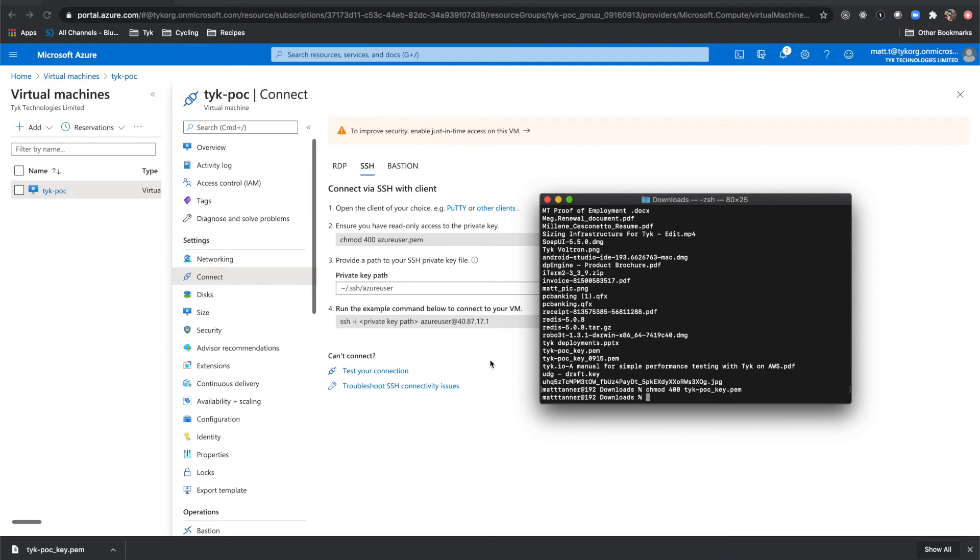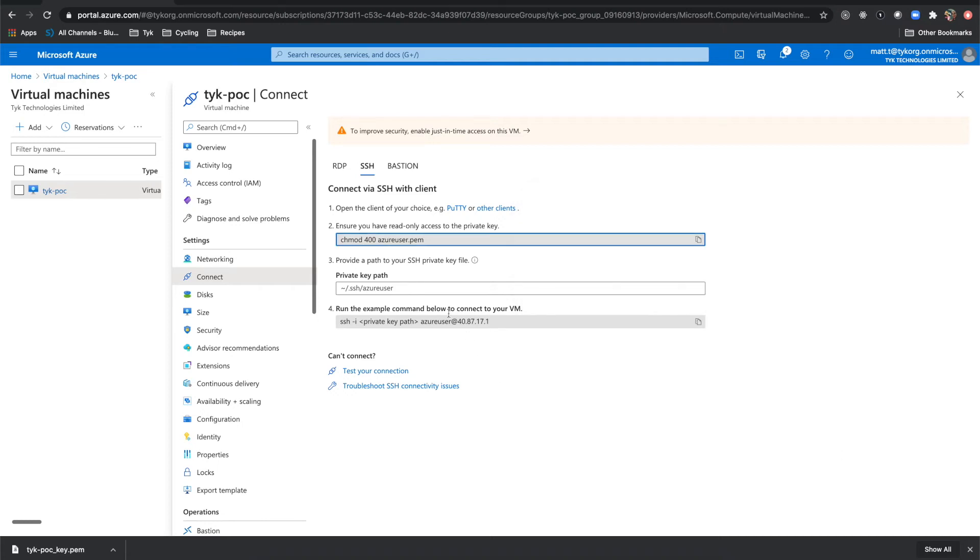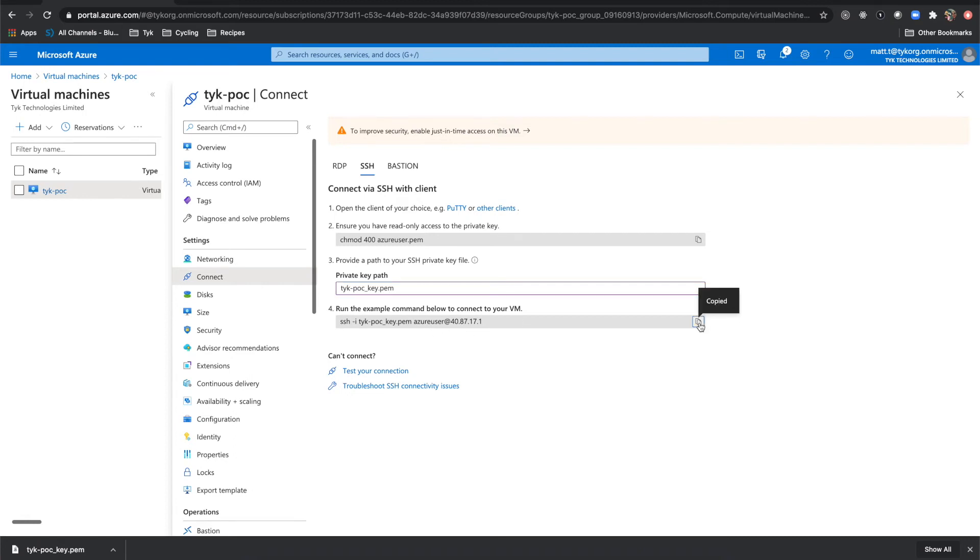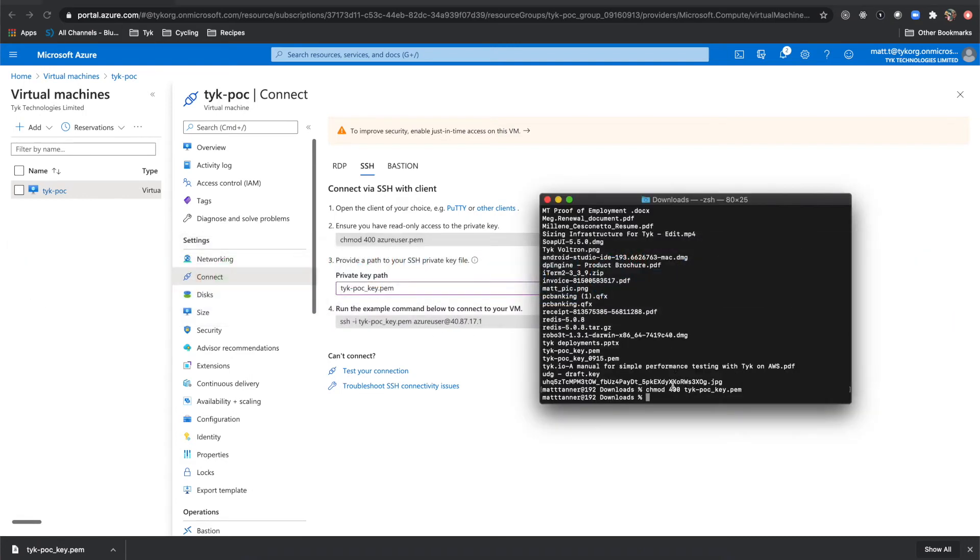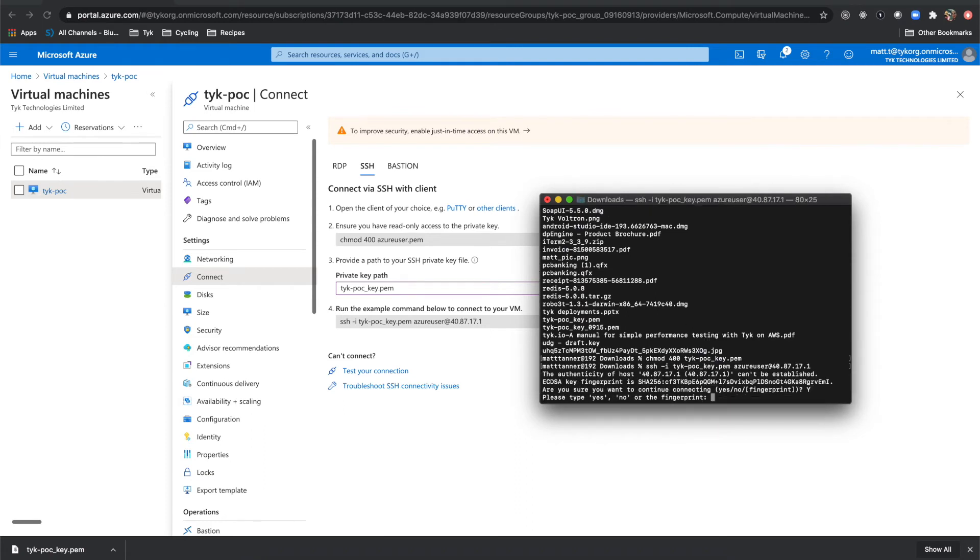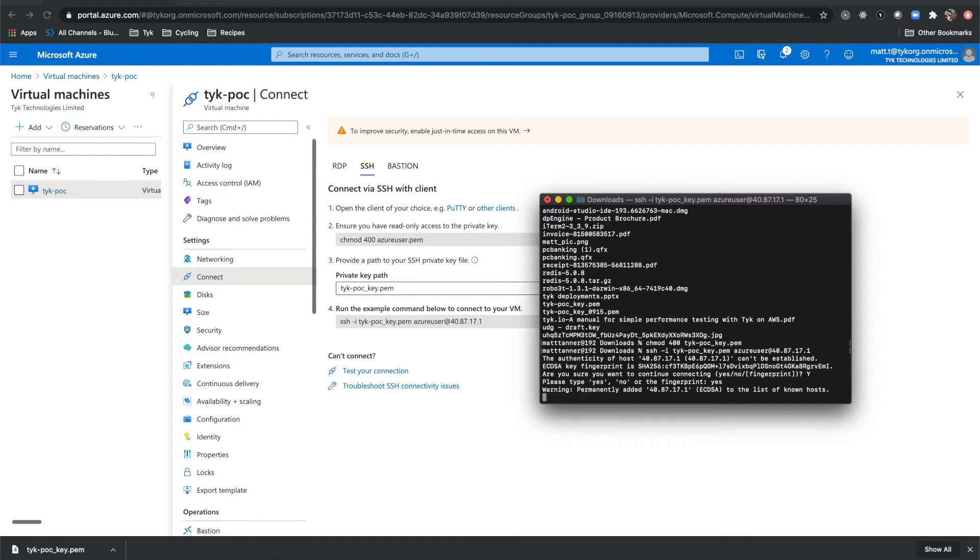And that worked successfully. Now what we'll do is we will run Tyke dash POC underscore key dash PM and you'll see that it puts it into here for us. Now we set our person up as Azure user. So you should be able to copy the clipboard. Come back to this paste this and we will get access to our virtual machine.